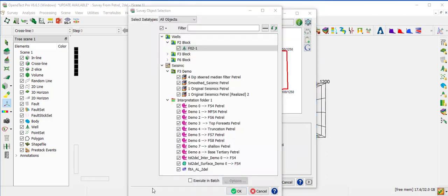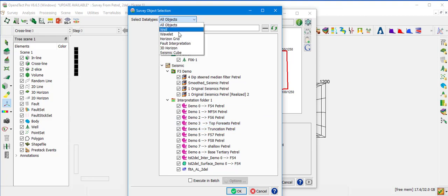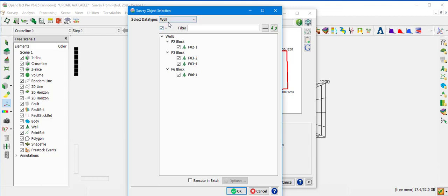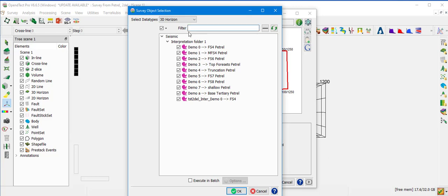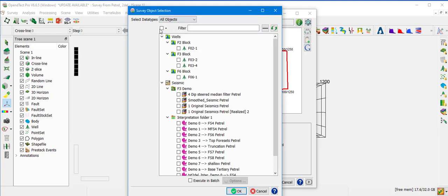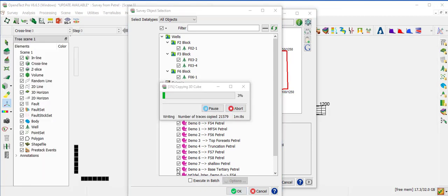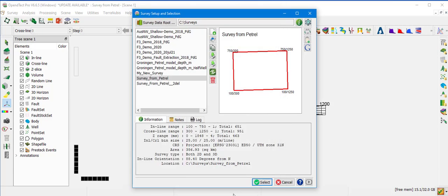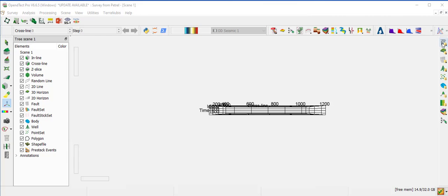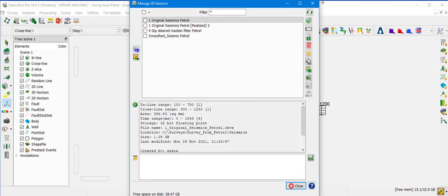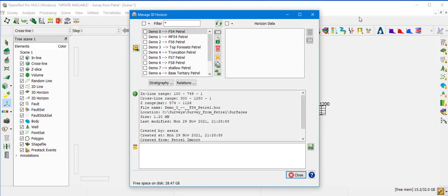Select Yes. This option allows you to import all data in one go from Petrel to OpenDetect. All objects can be selected or filtered by data type — for example, Wells or Horizons — or filtered by name. In this case, we select all objects and click OK. For a large amount of data, you can use batch mode. Once loading is finished, cancel the window and select the project. You can then see all the loaded data through the manager — the 3D seismic, surfaces, wells, etc.